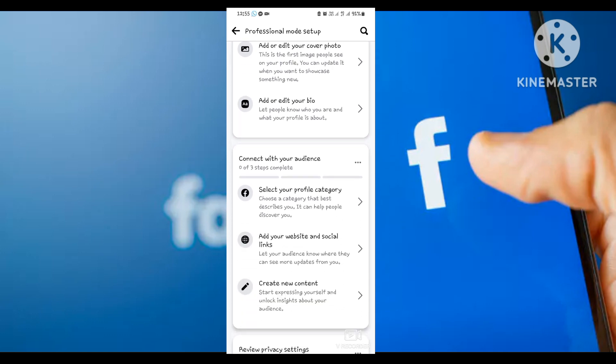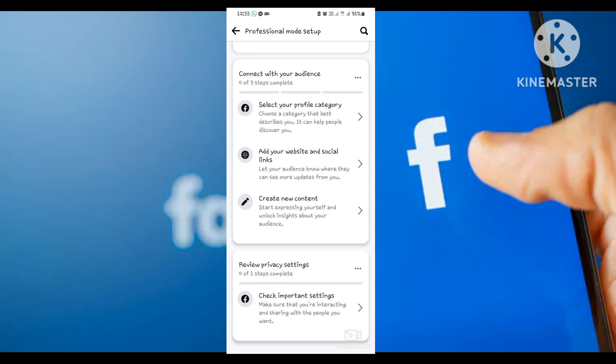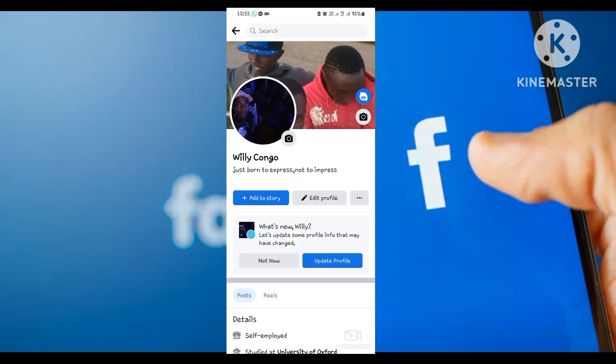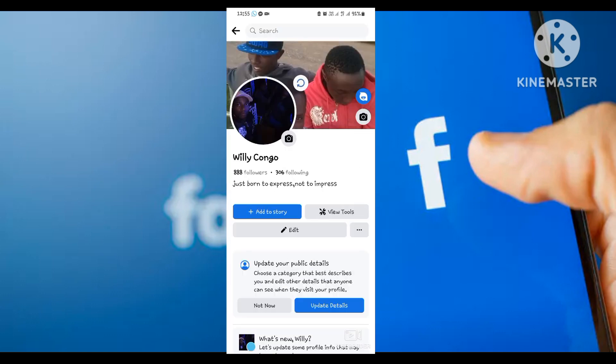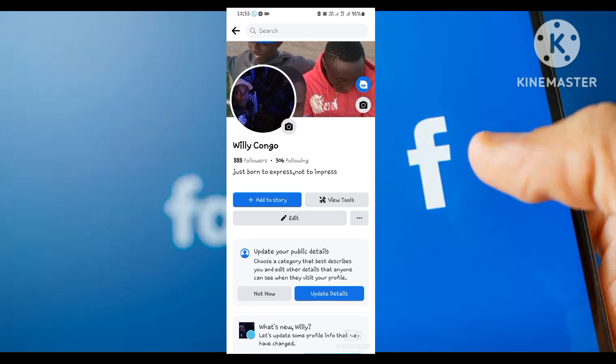As you can see here, if I refresh, my account has turned into a page where I have 88 followers and following 306. When you go down, you can find there are a lot of things here.